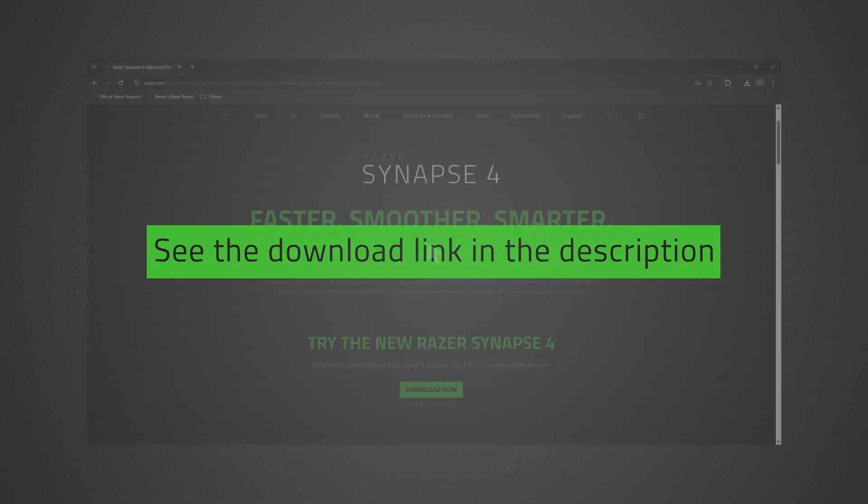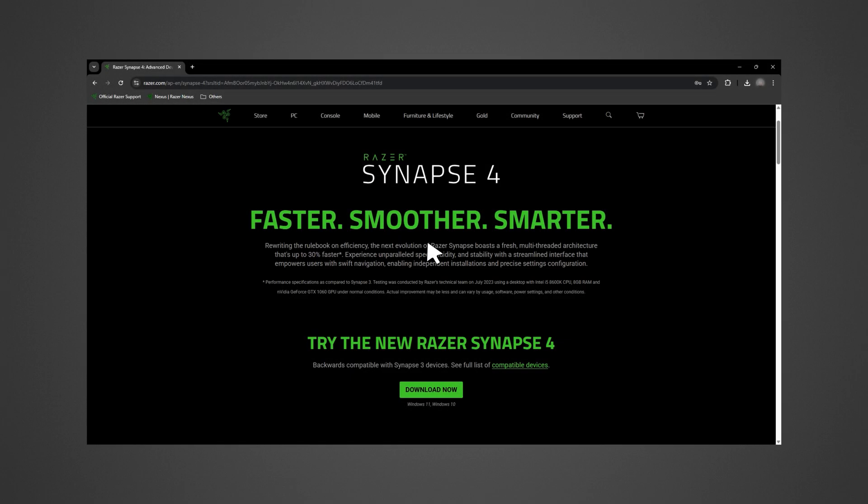Let's get started. Go to the Razer Synapse 4 installer download page by clicking the link in the description, then click Download Now.